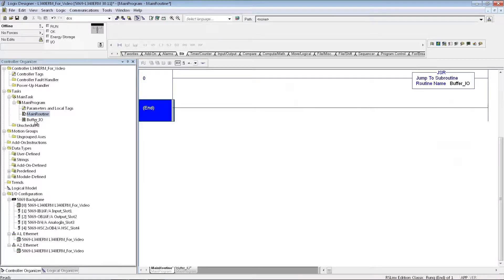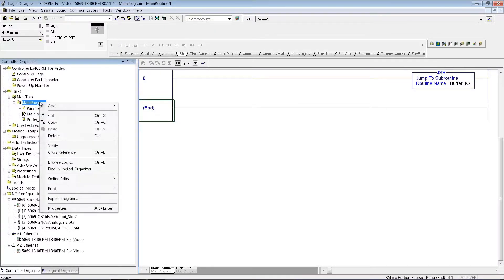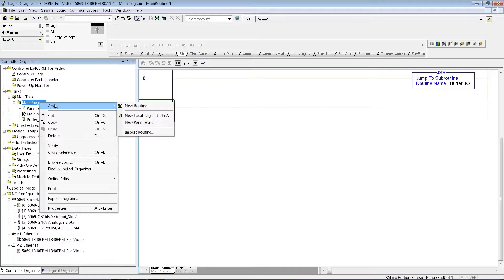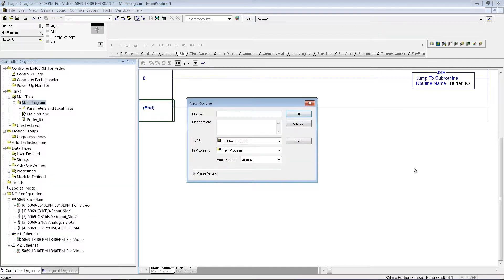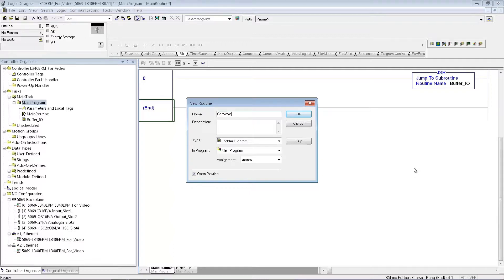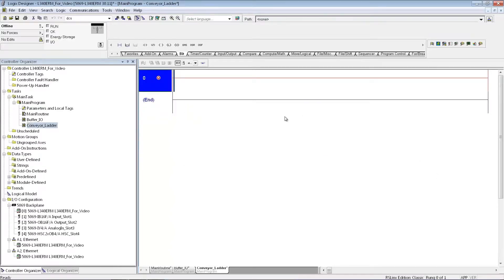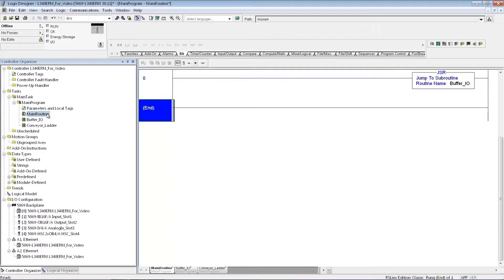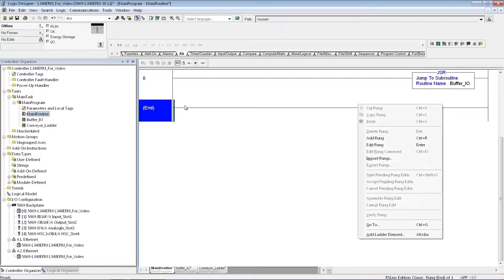Now that I've set up the subroutine for my IO buffer, maybe I also want to add another routine, and we'll just call this Conveyor Ladder, it could be anything. And just like I did before, I'm then going to do another jump to subroutine to go to that routine after it comes back from the buffer IO routine.